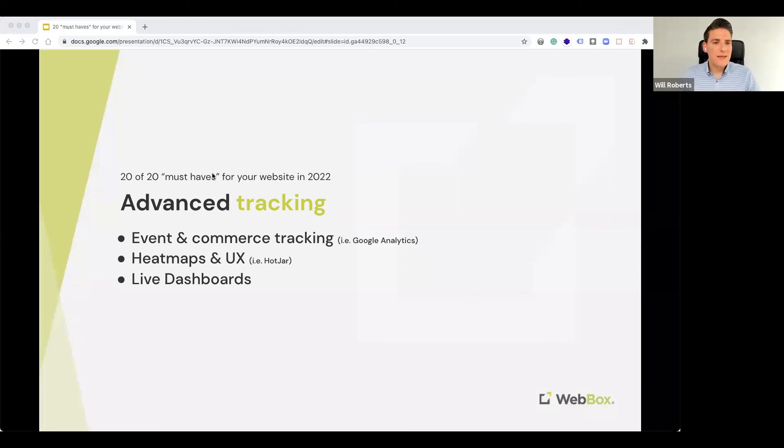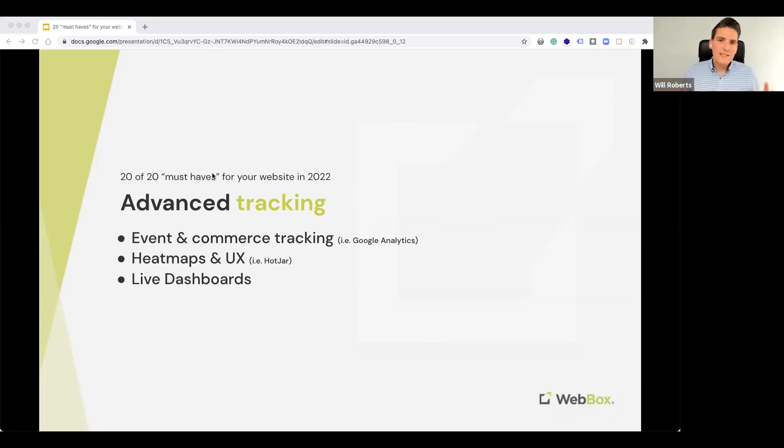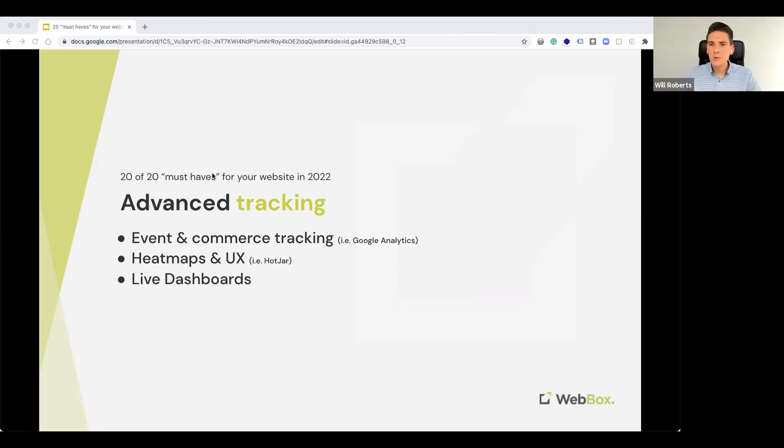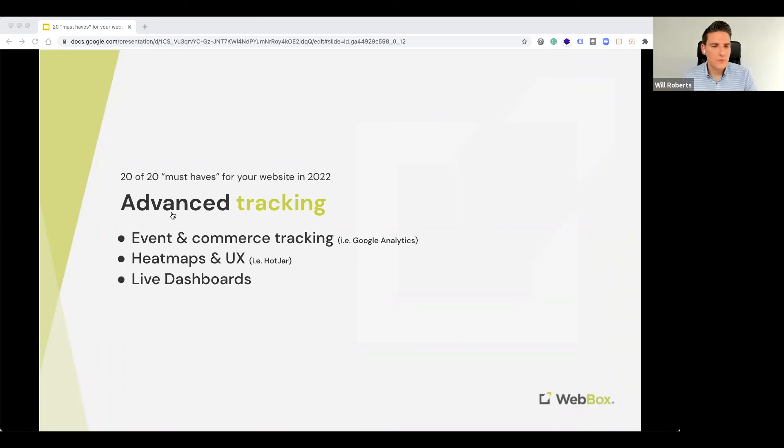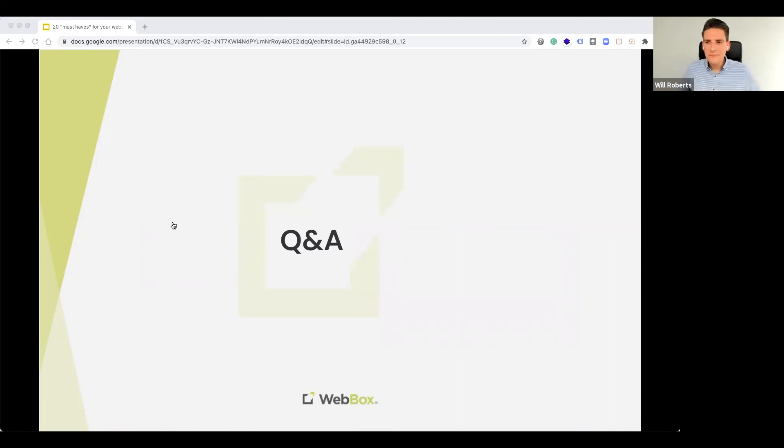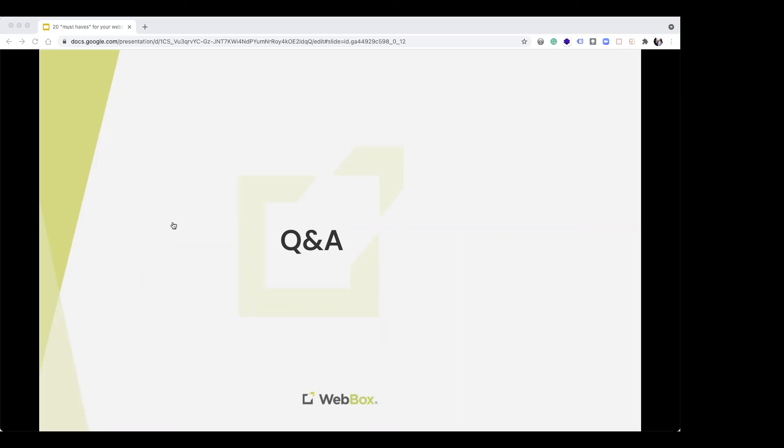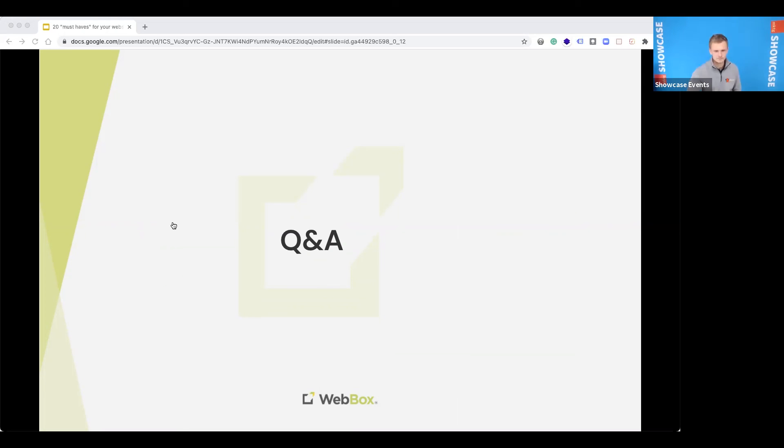So, 2022 is going to be a big year. So, these 20 must-haves are things which we really think you should include on your website. And I hope that for everyone listening today, there's a lot of value from these 20 points.